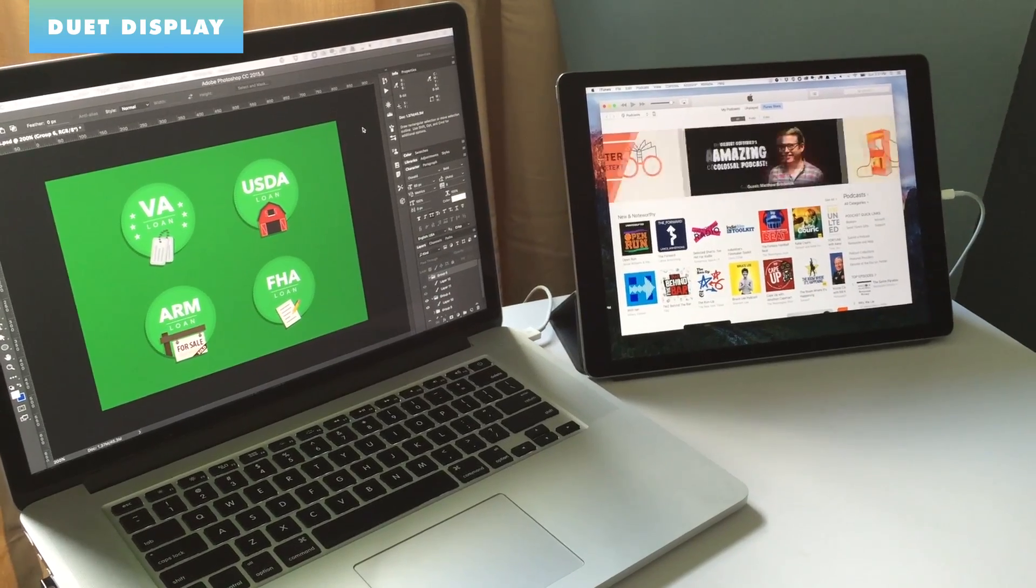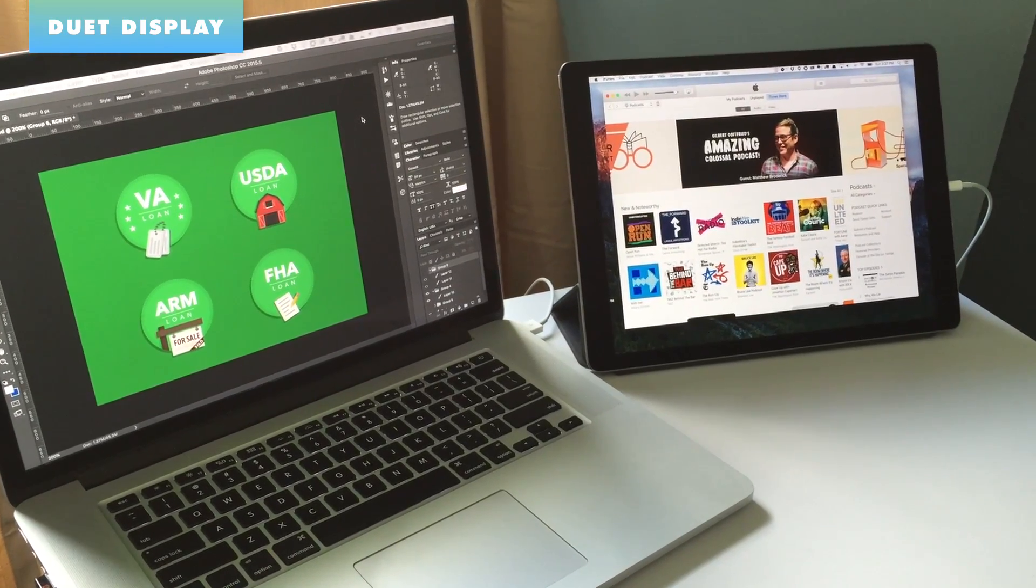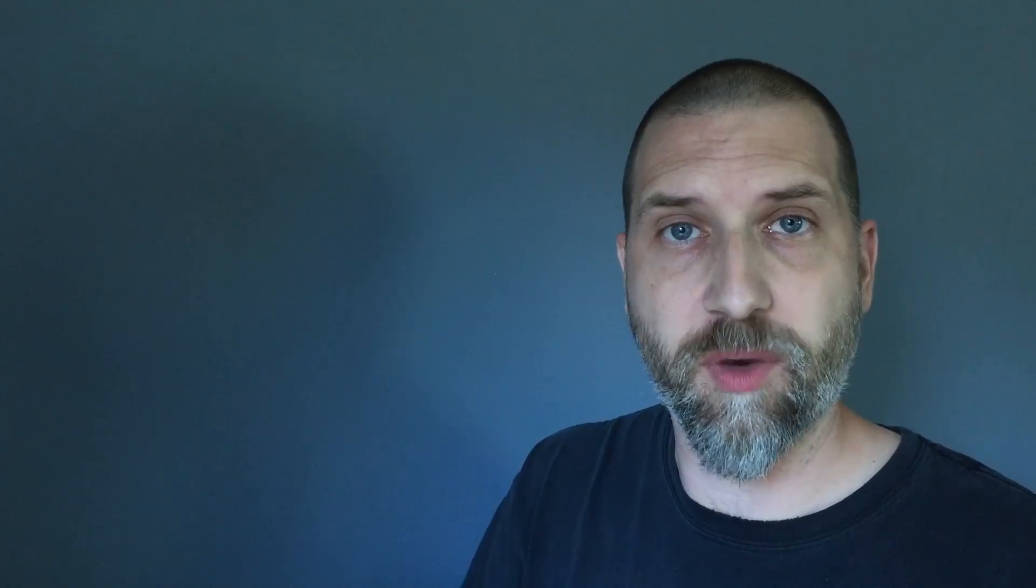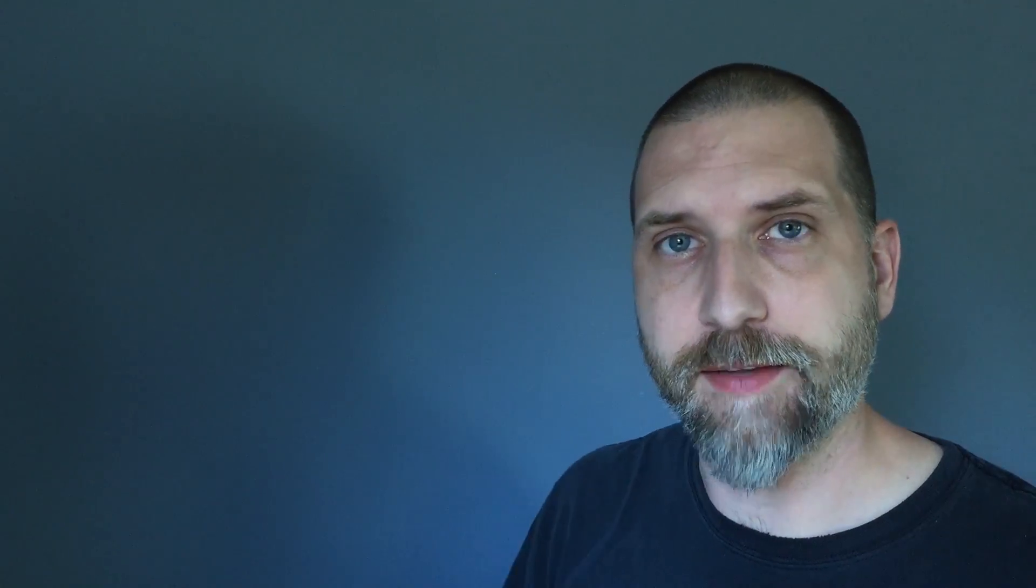Duet Display doesn't have a Wi-Fi option. But again, that doesn't matter with a monitor because you're not moving the monitor around too much once it's set up. AstroPad, on the other hand, has a Wi-Fi option. And of course, that's a really nice feature because on a drawing tablet, you're moving it around, maybe changing the angles so you can draw a little bit better. Not having wires in the way makes that kind of handy.